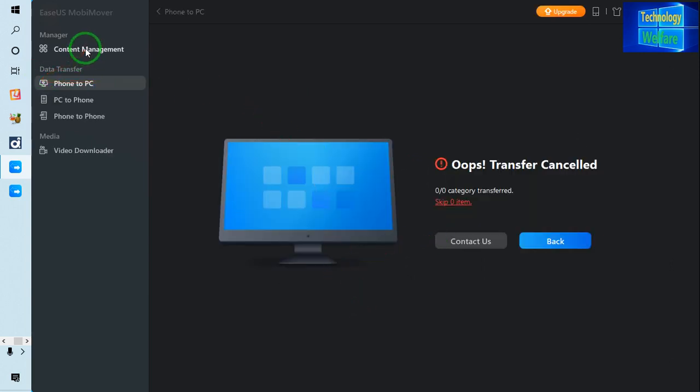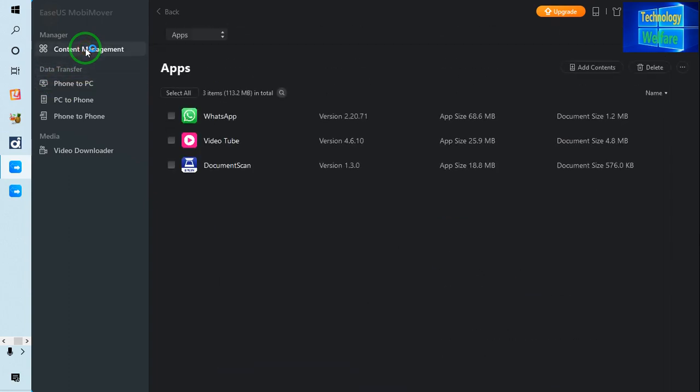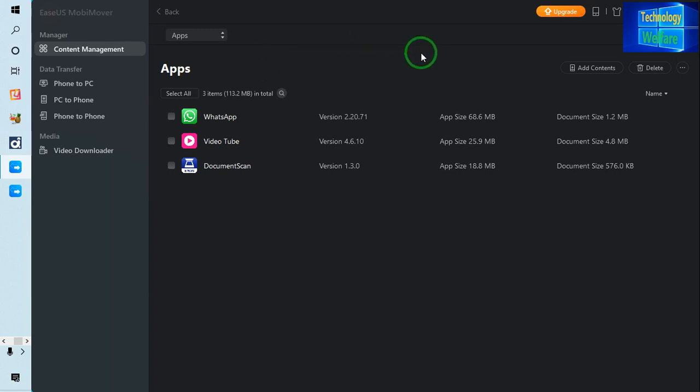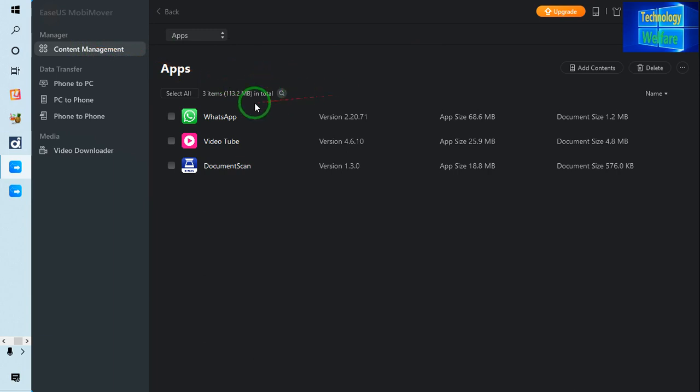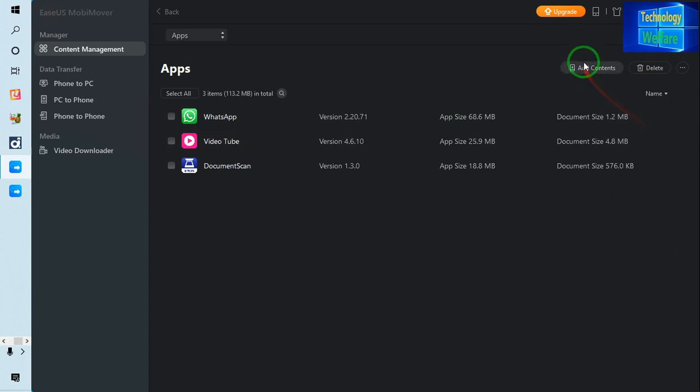Now see, one thing I would like to show you, the content management. If you would like to have content management, by using this tool here, just you have to come in content management and here you can according to your own selection select and you can delete it and you can add the content also here by clicking here manually.